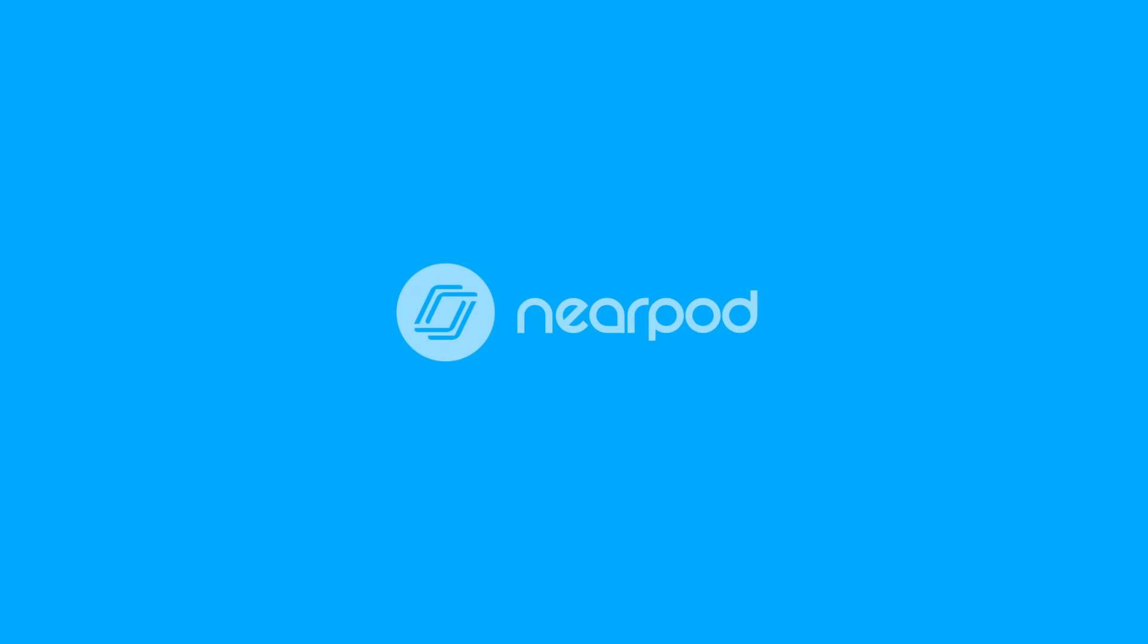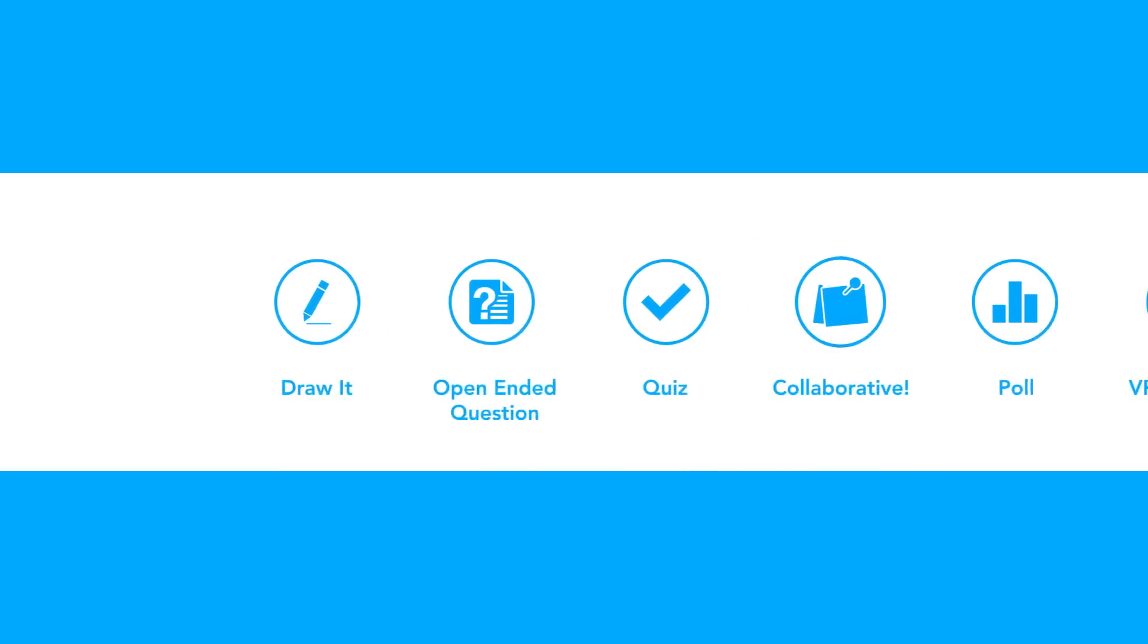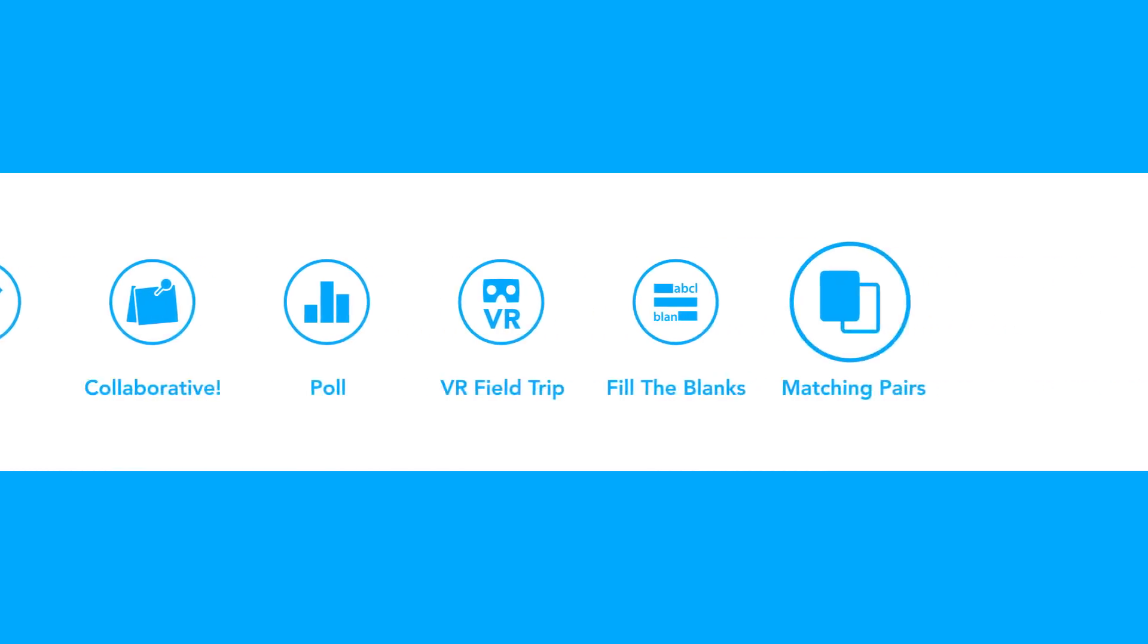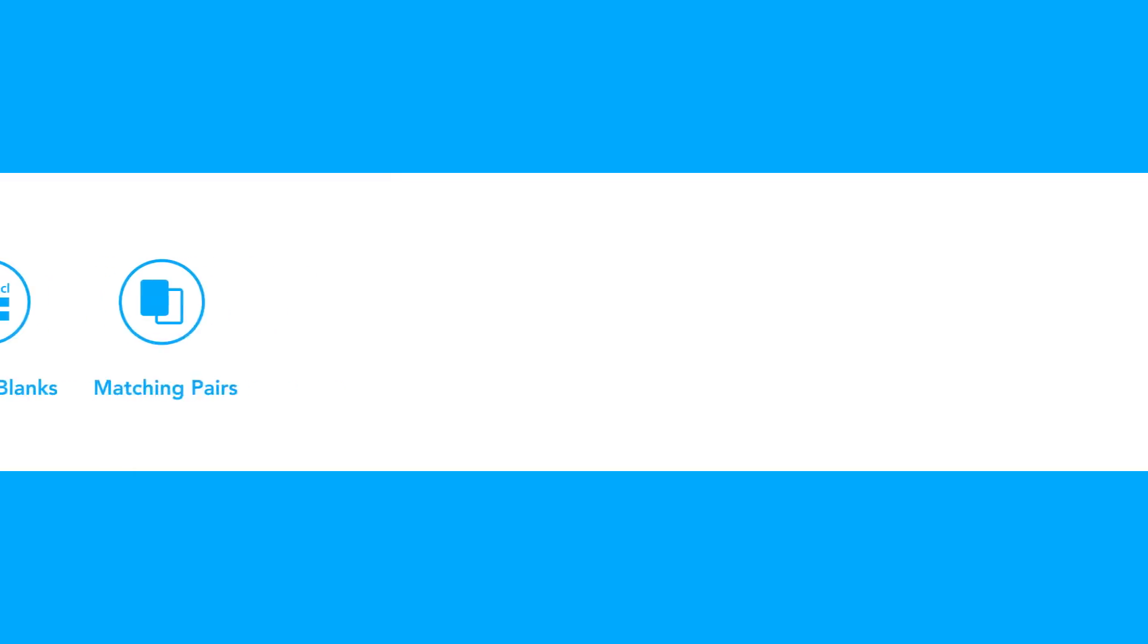With Nearpod's variety of formative assessments, you can gauge a student's understanding of your lesson in real time and even automate lesson grading. Let's take a look at some examples.